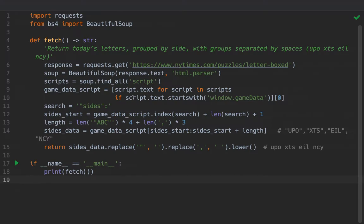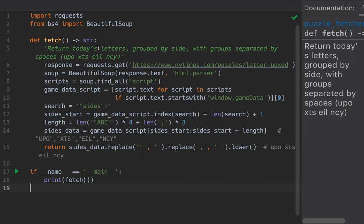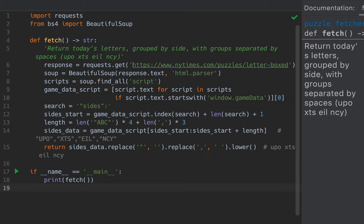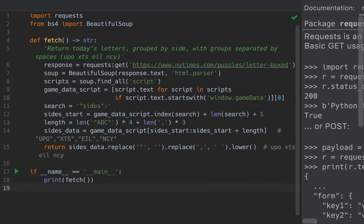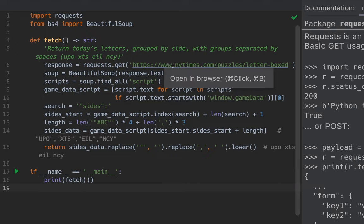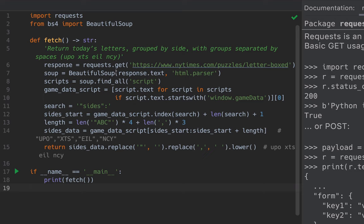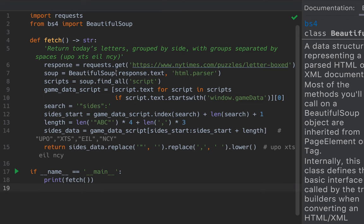And for that, we'll use this. Here's a function called fetch that returns today's letters grouped by side with groups separated by spaces. For example, upo space xds and so on. We're calling requests.get and asking for the contents of this web page.